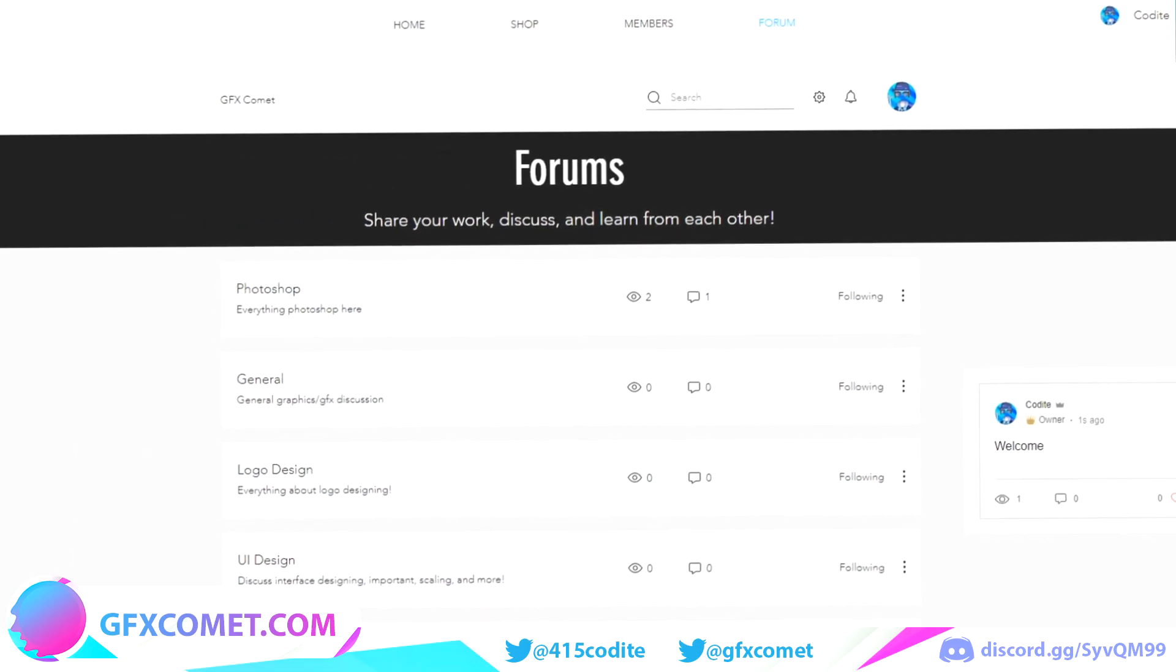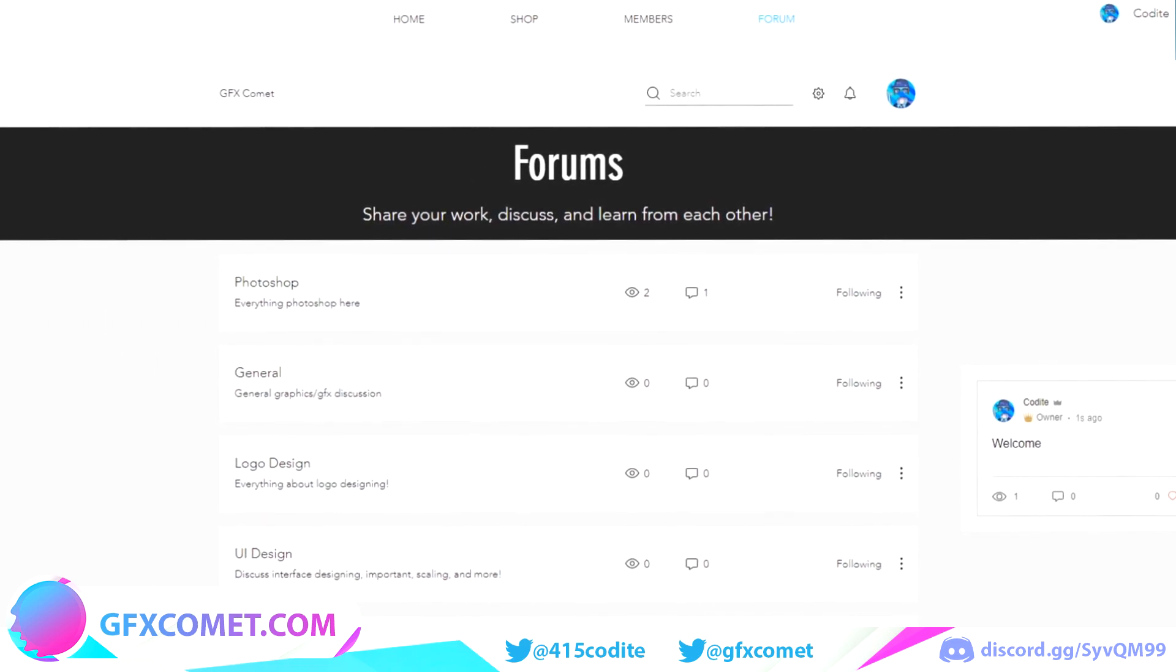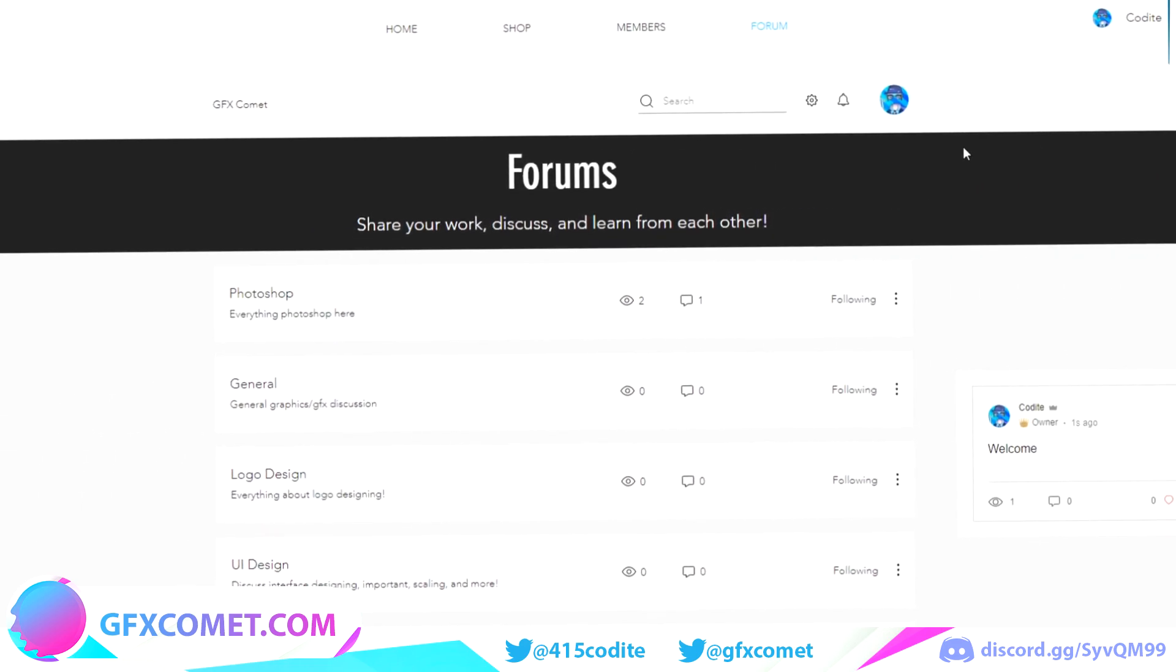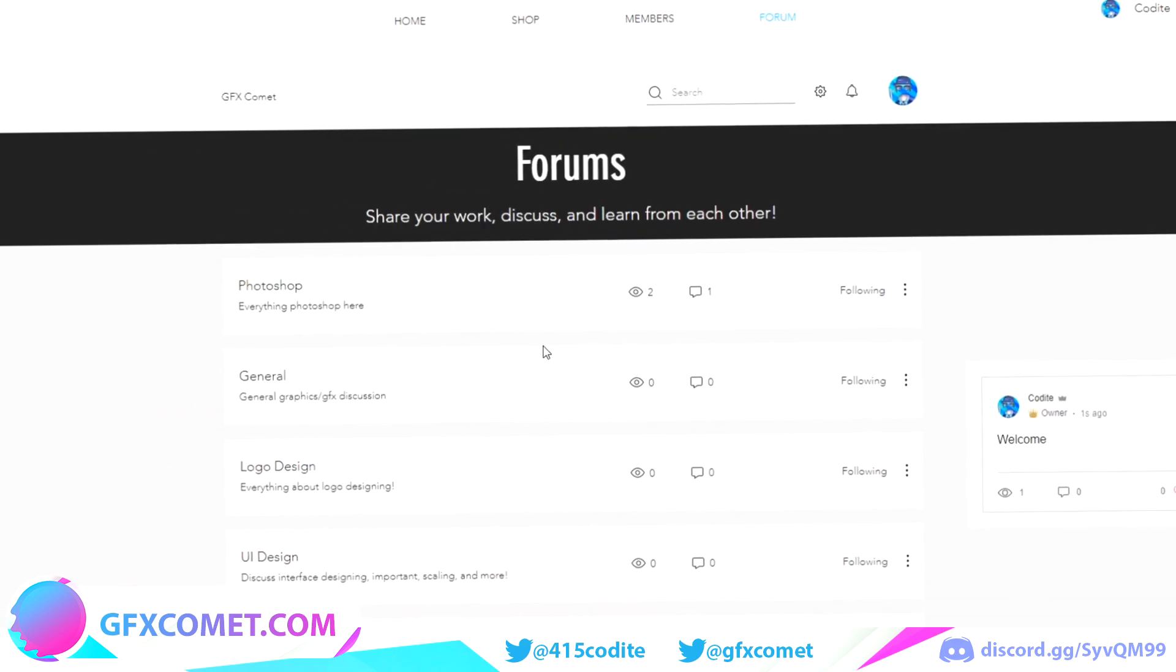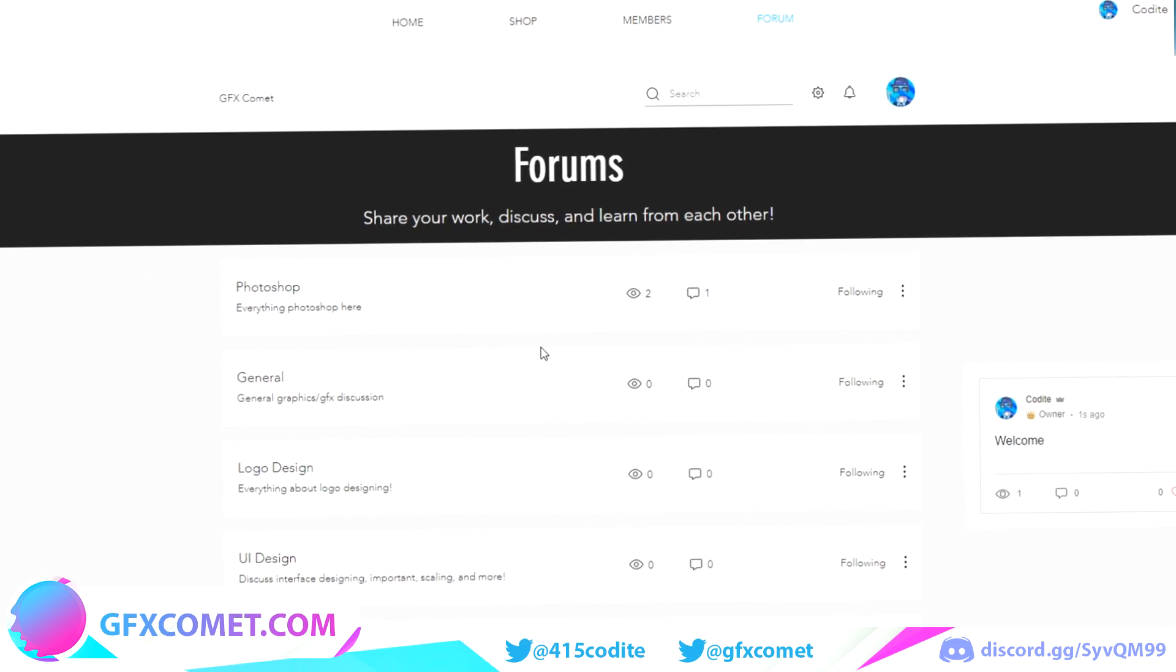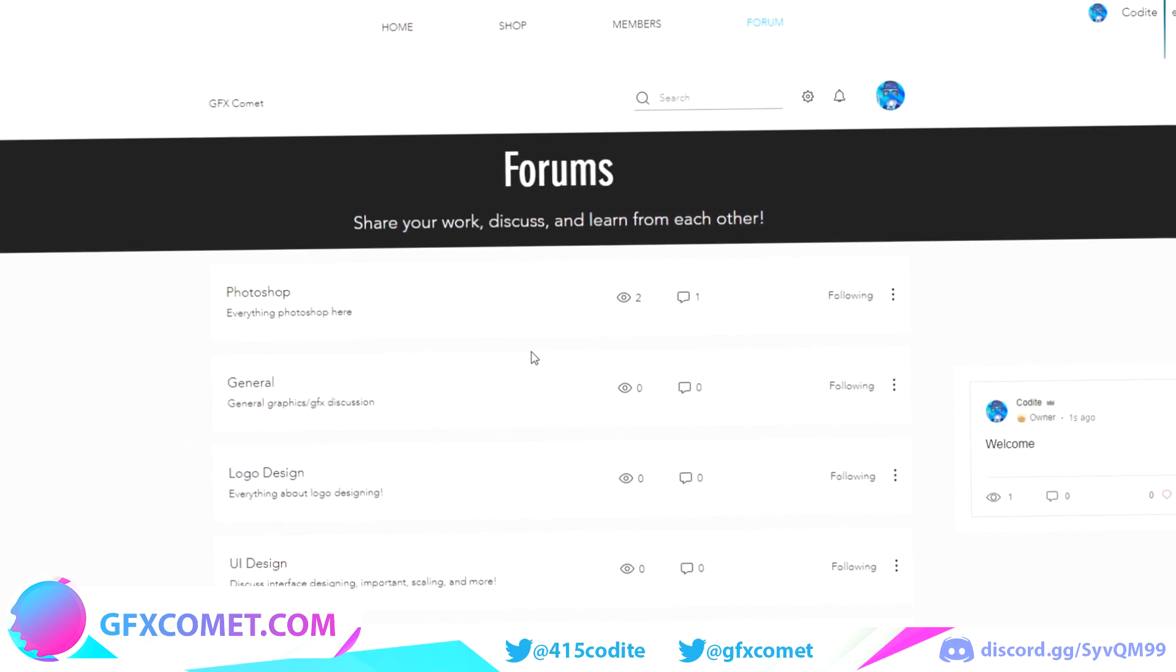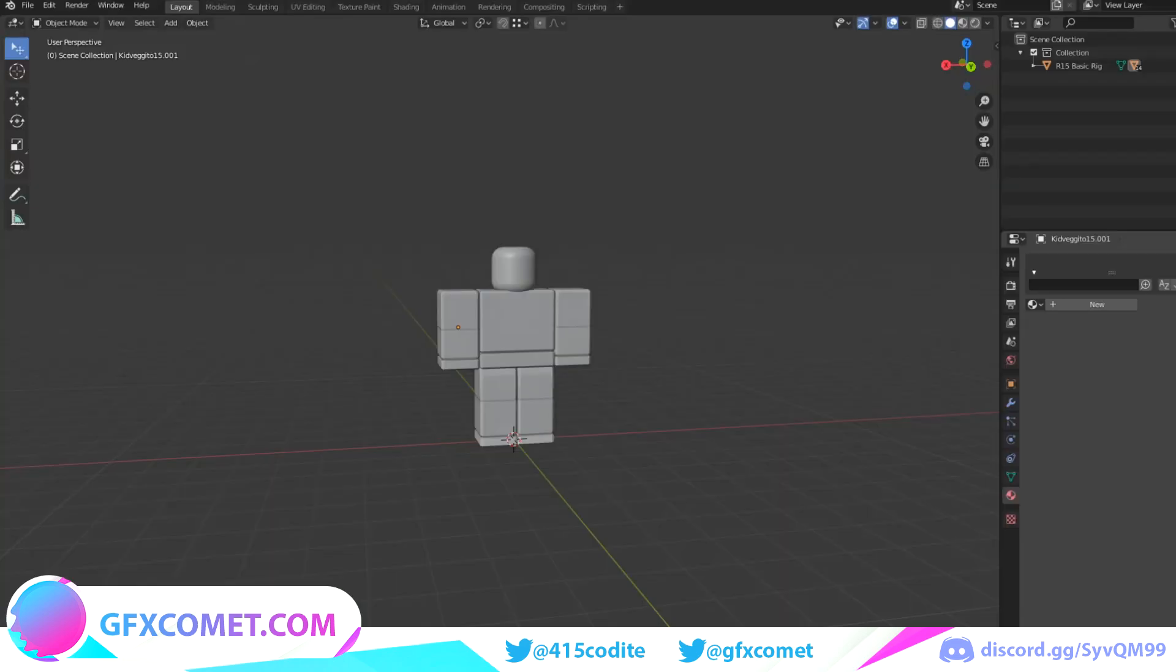Also, one last thing, we have added a forum section to gfxcomet.com, so go ahead and check it out. Let's get this active. You could discuss just about anything in here. It's just a great place for the community for everybody to discuss and share things. So enjoy the video.